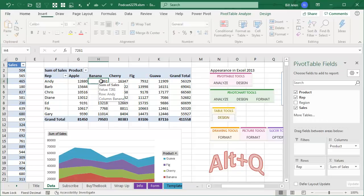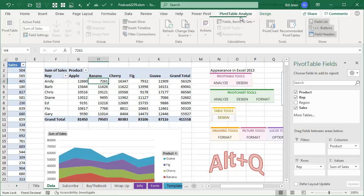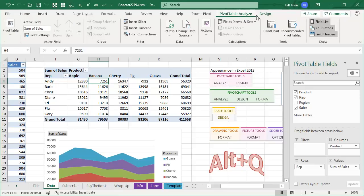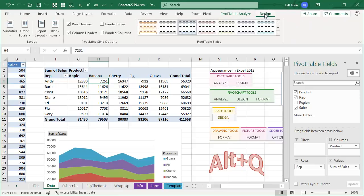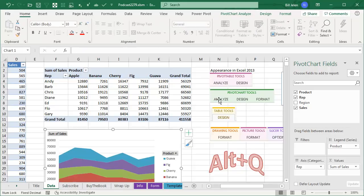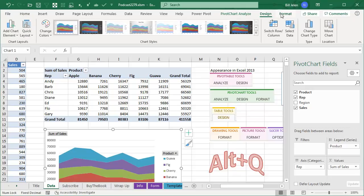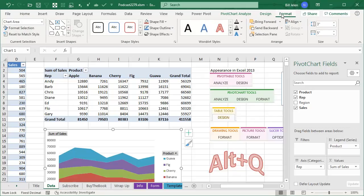If I click inside of a pivot table, we used to have pivot table tools, analyze, and design. And now they just simplified it to pivot table, analyze, beautiful, and then design. Or even let's go to a pivot chart where we used to have three - analyze, design, and format. We now have pivot chart, analyze, design, and format. And I think that's brilliant. It makes perfect sense.